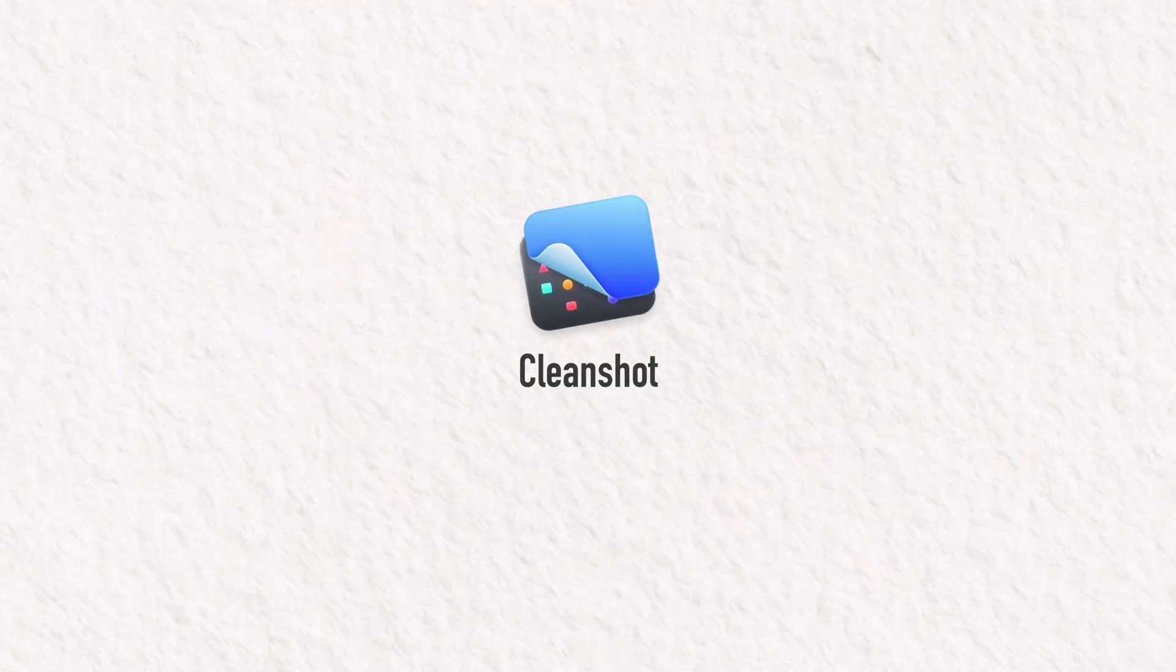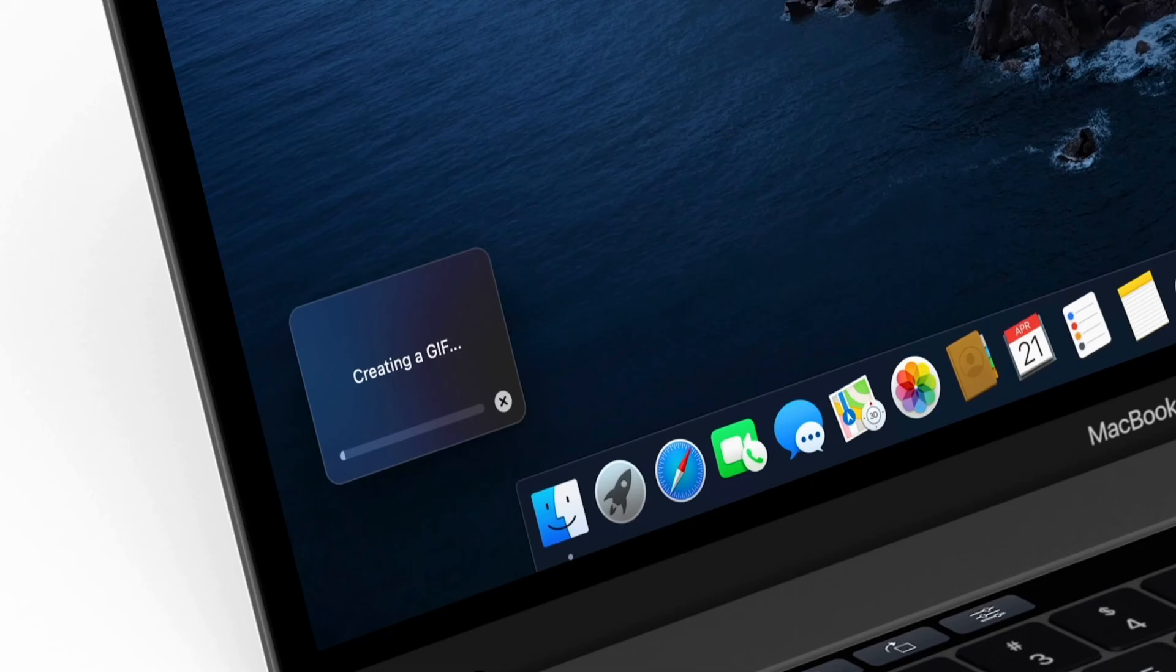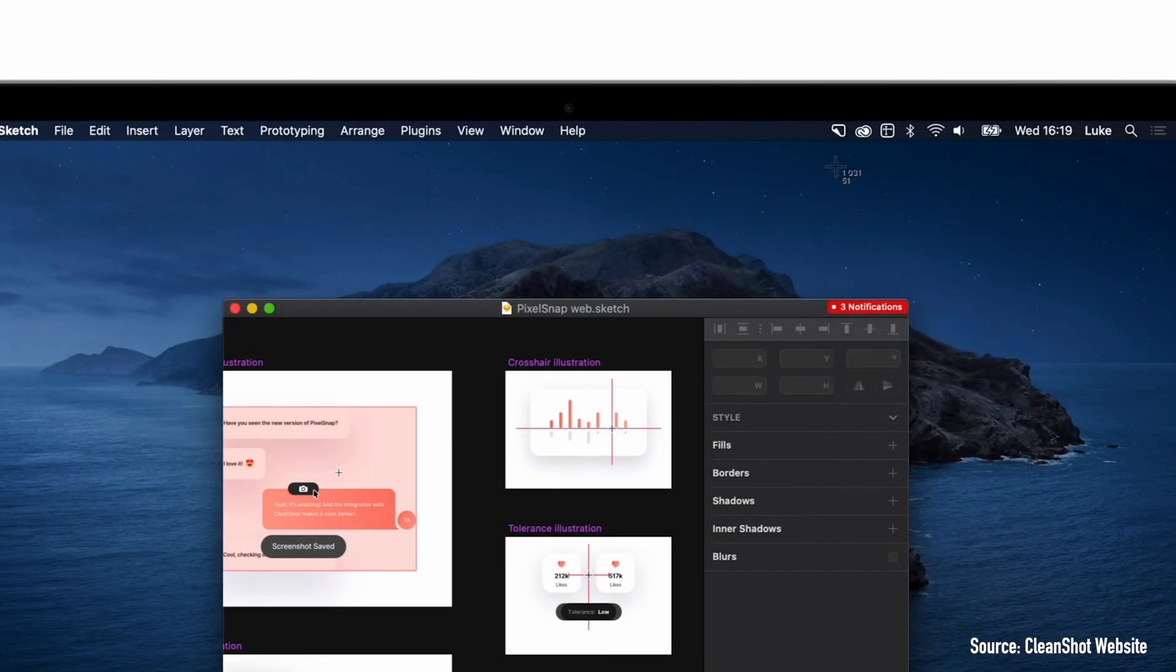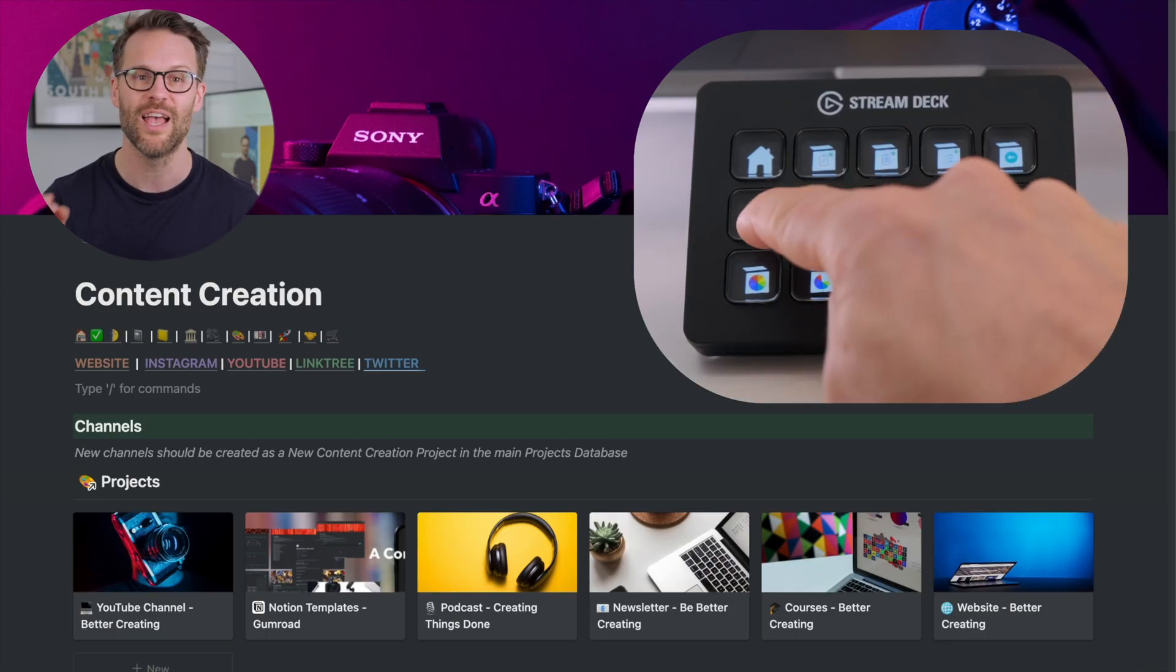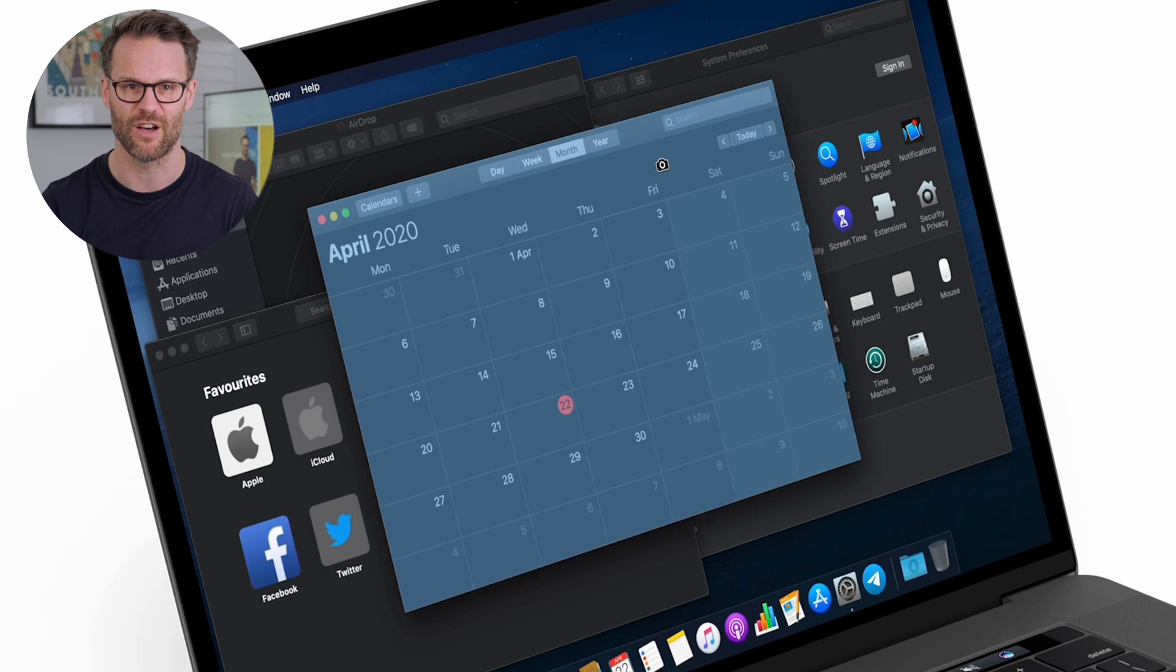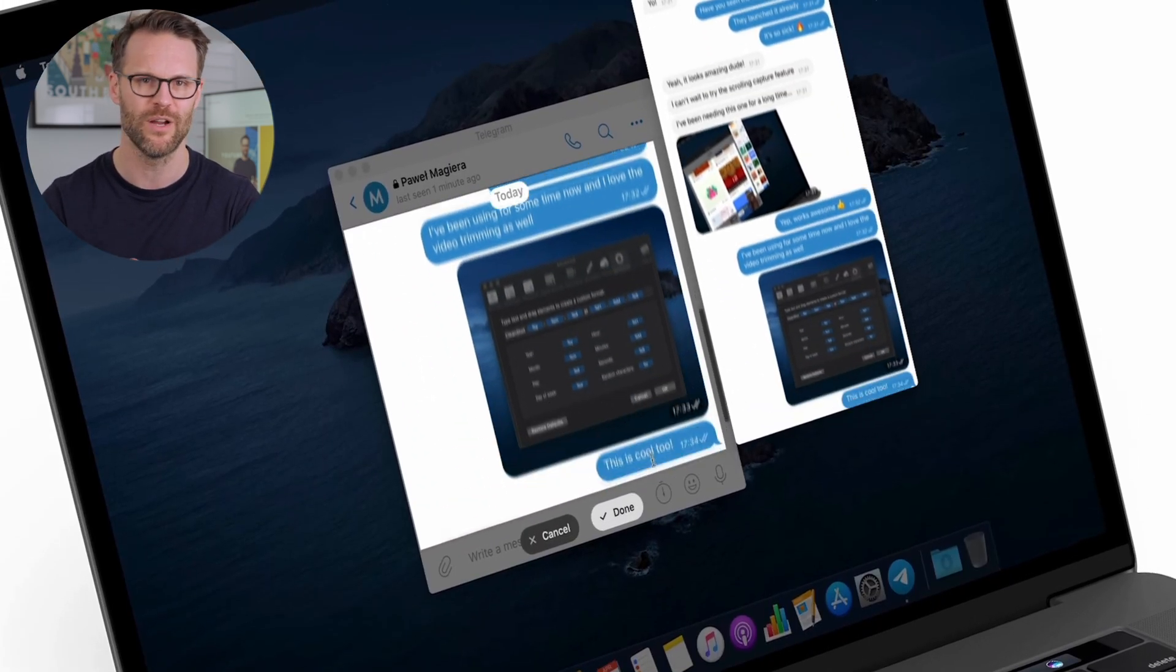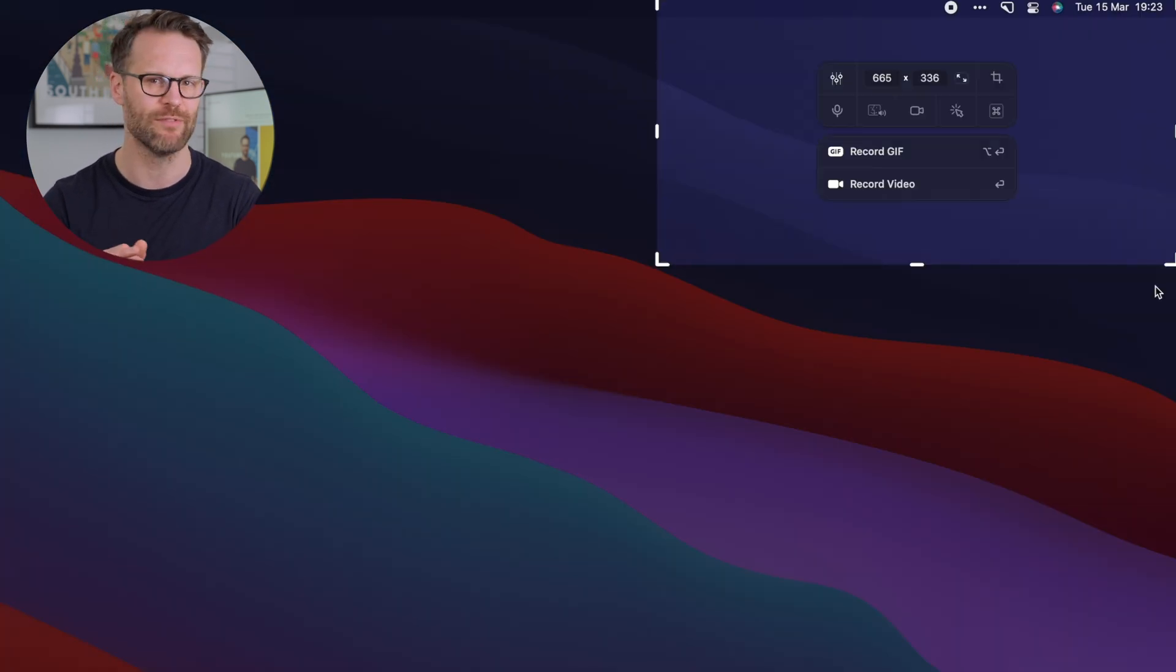Add CleanShot to this list, a supercharged version of the screenshot function, and you have some great tools for creating. As someone who shares a lot of screen capture when doing Notion tours or builds, this is a game changer for me. The advantages are that you can capture a particular window, scrolling capture and screen recording.